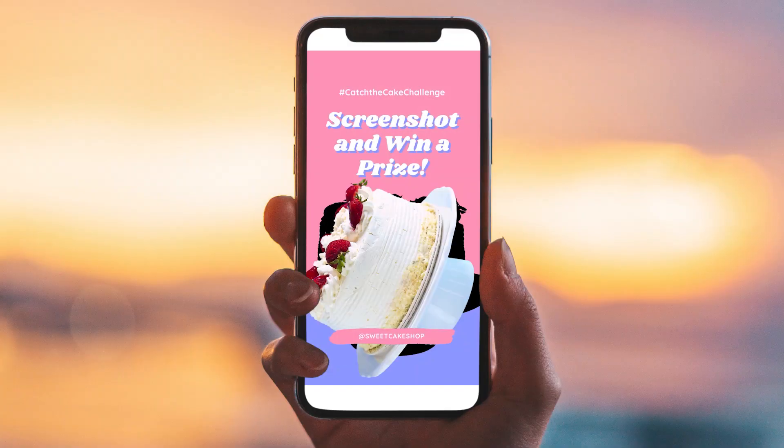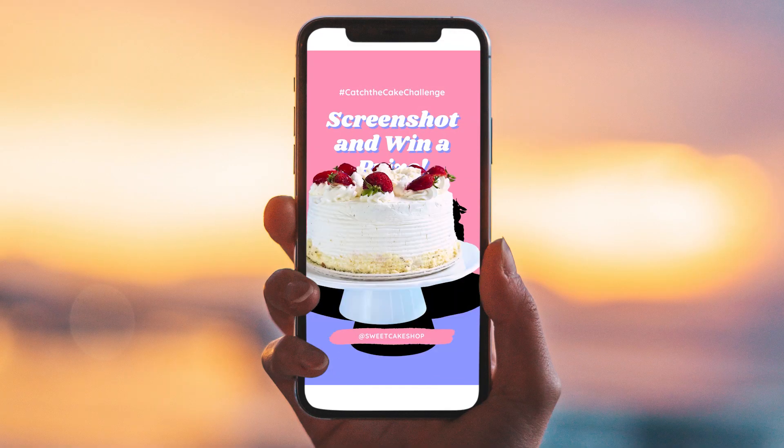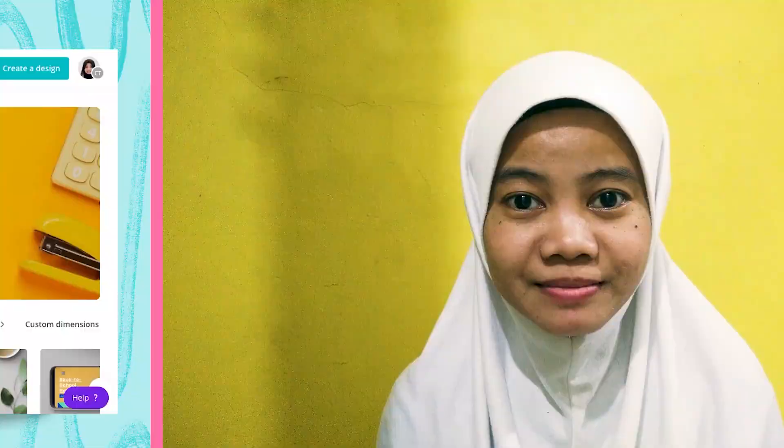Hi everyone, my name is Alisa Fatma. I am a Canva certified creative from Indonesia. Today, I want to show you how to create an Instagram story challenge video like this. Let's get into Canva.